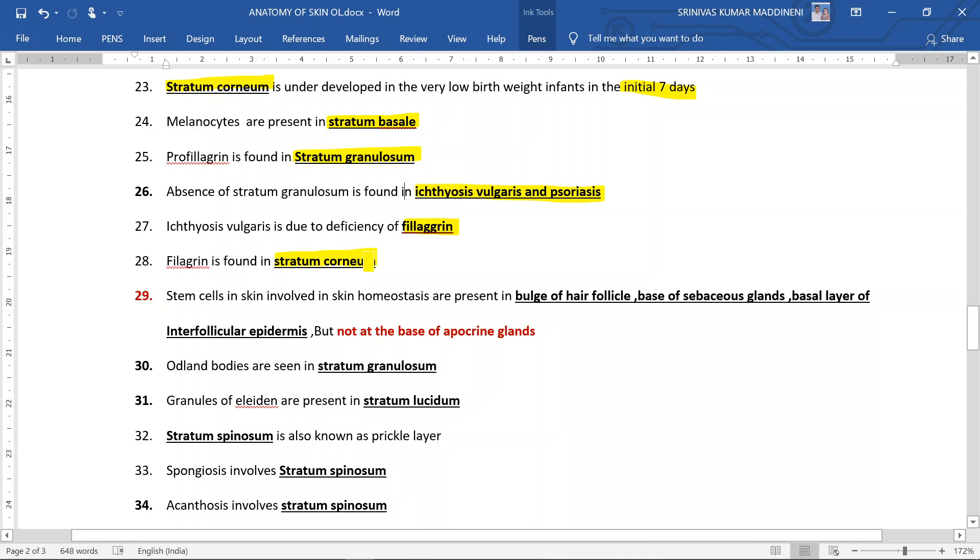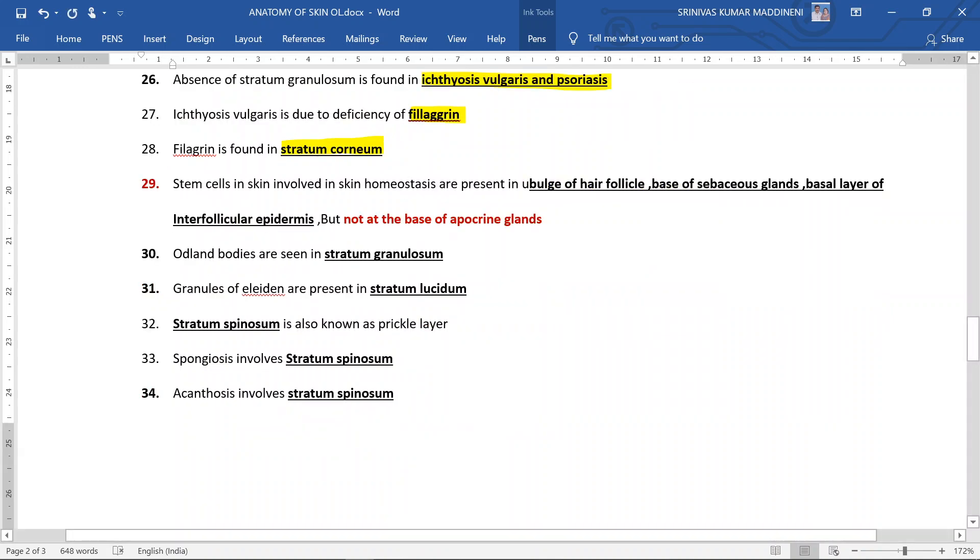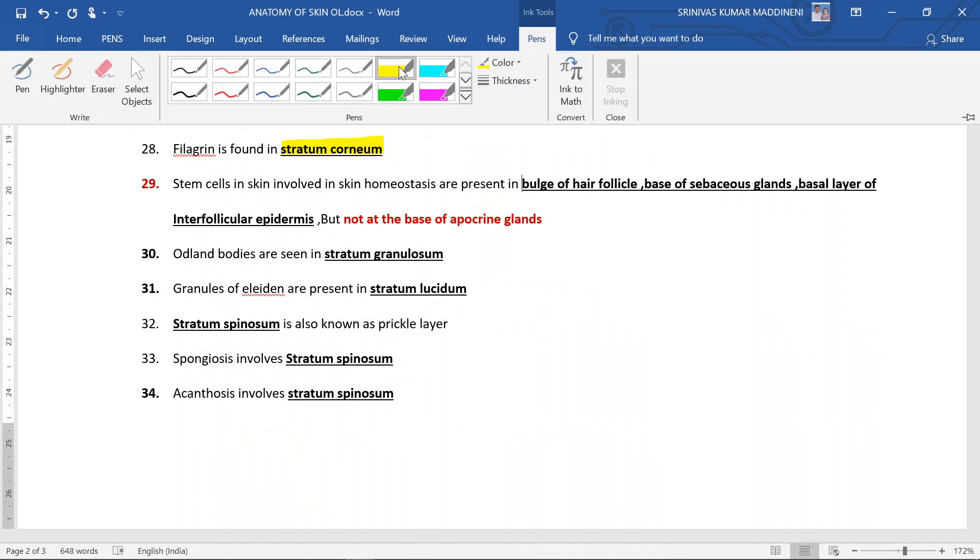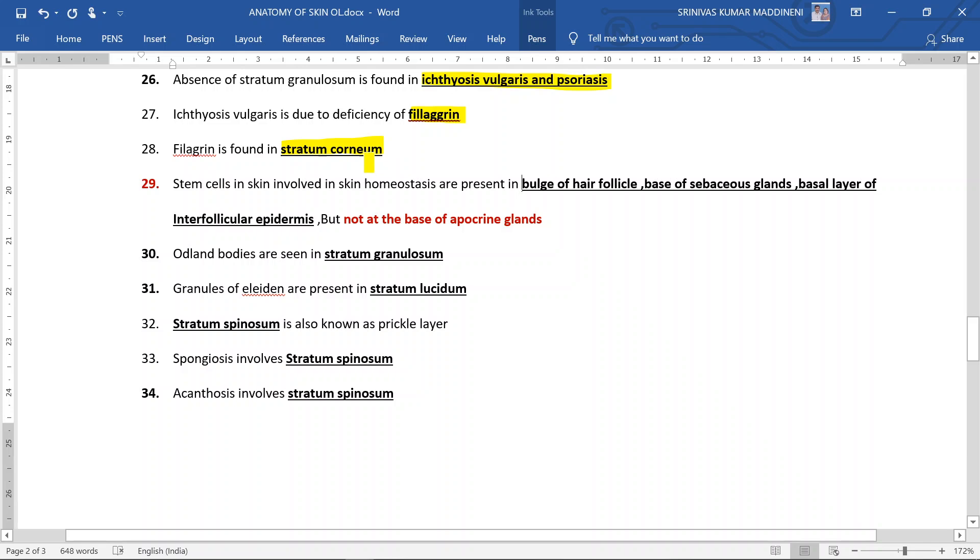Stem cells in the skin involved in skin homeostasis are present in bulge of the hair follicle, bulge area of the hair follicle, base of the sebaceous glands, basal layer of the interfollicular epidermis, but remember it is not present at the base of the apocrine glands.